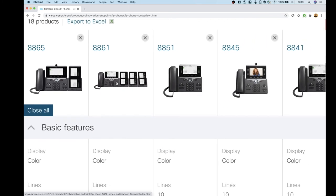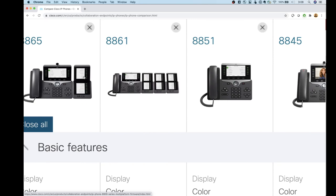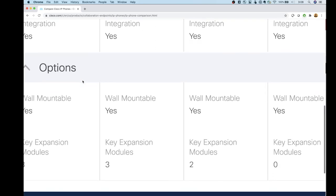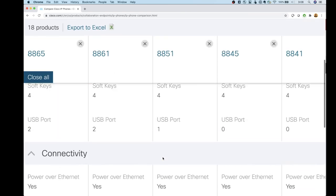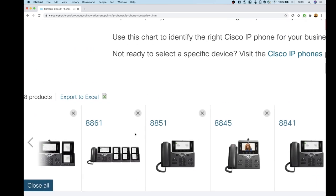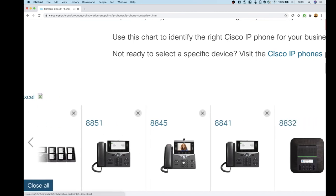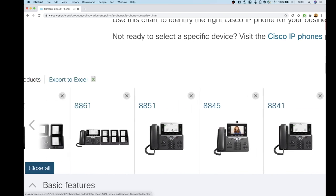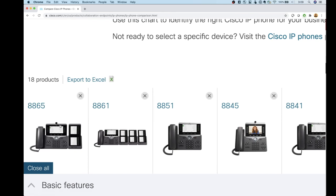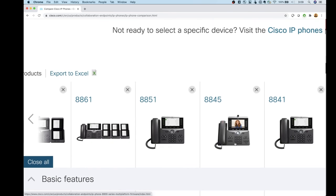The 8865 is the best of all worlds — it has Wi-Fi, a camera, and sidecar module support. Both the 8865 and 8861 support up to three key expansion modules, while the 8851 supports only two. My top choice in this range would be the 8845 — it's a great phone for the price point with Bluetooth, camera, and color. If you need sidecar expandability and wireless, go with the 8865.